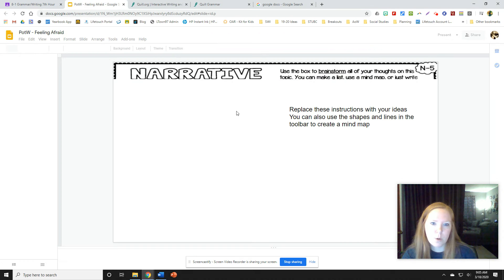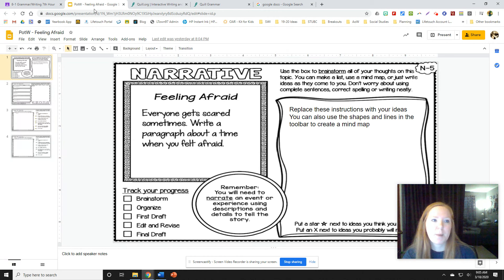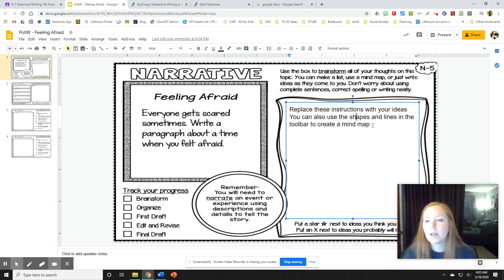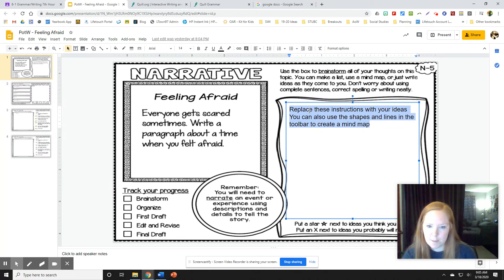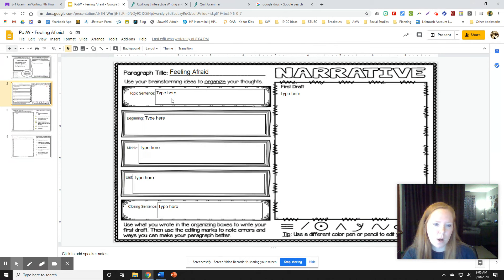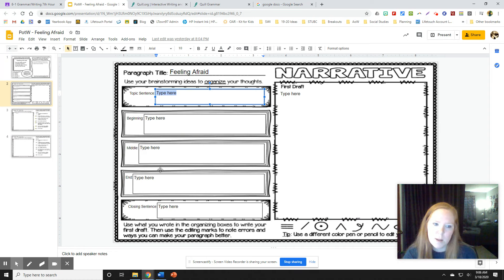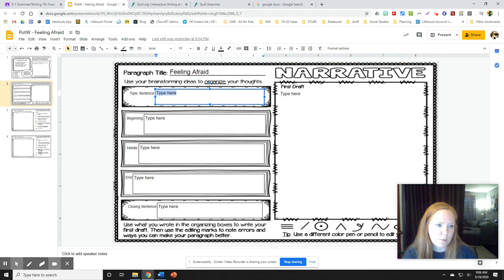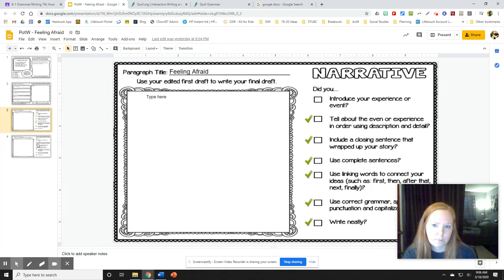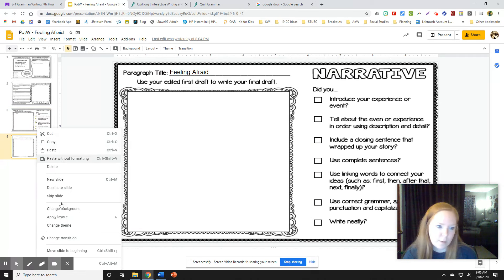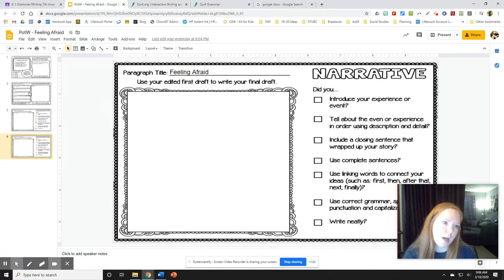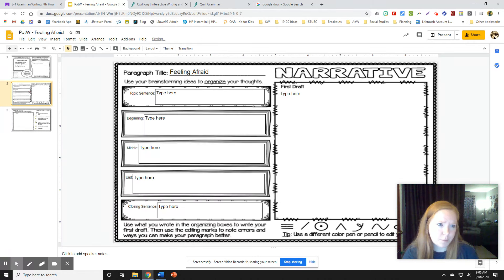So I'll start off by showing you the paragraph of the week. I do have text boxes in here that will allow you to just replace the text and start typing whatever you wanted to. So that's the prompt today. We're here where we're just typing in. You can just replace where it says type and just type your topic sentence, beginning of your short story, middle, end, and closing sentence, and then continue through the rest of the week.